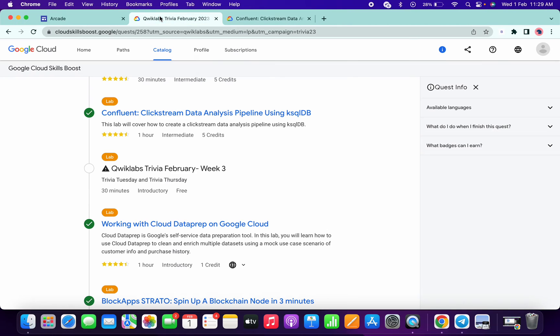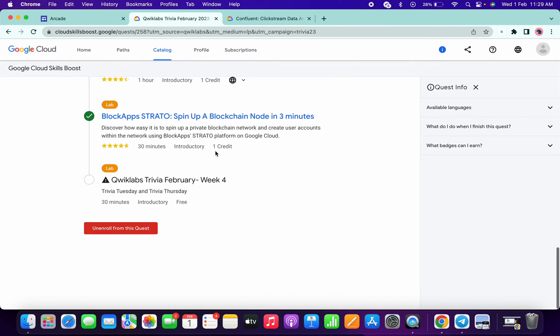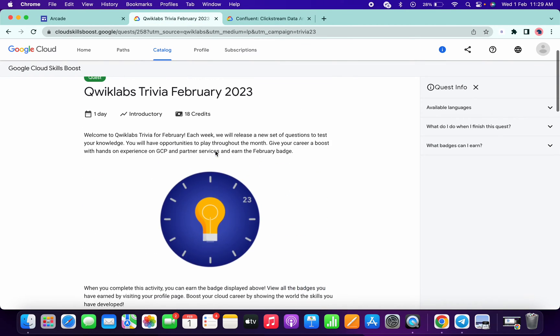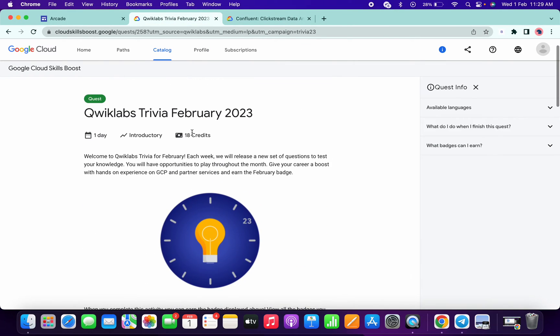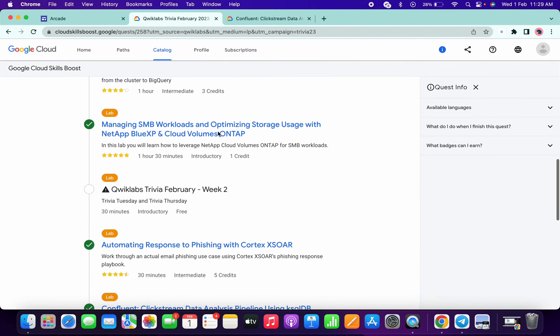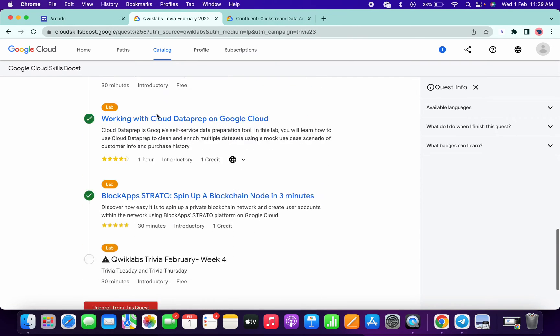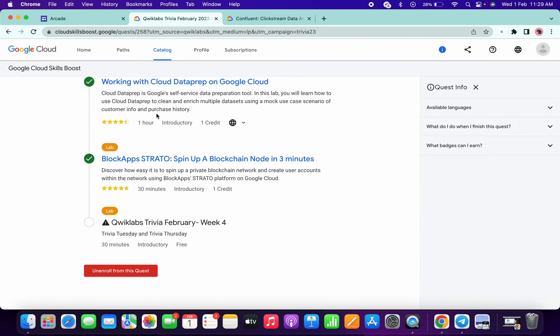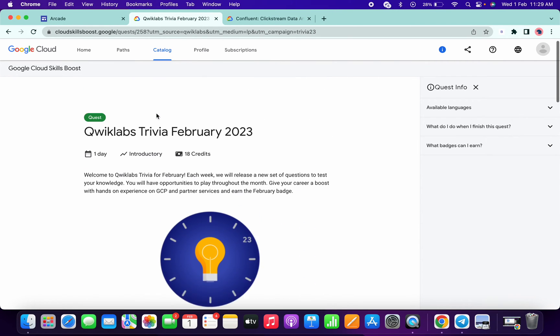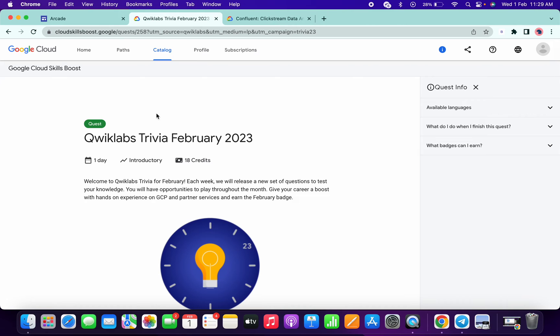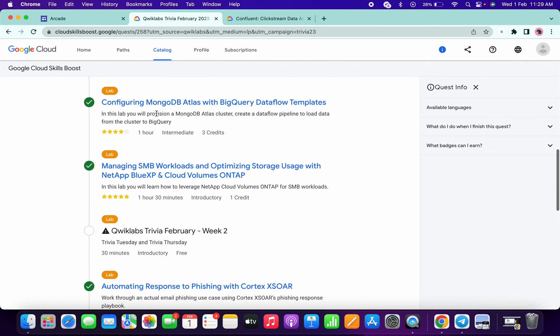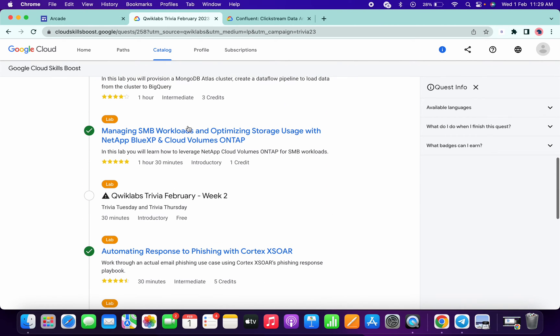So that's all guys. We have completed the trivia of February month, and now we just need to wait for every Tuesday or Thursday of the week. One more thing guys, this lab might give some kind of issue in the future.